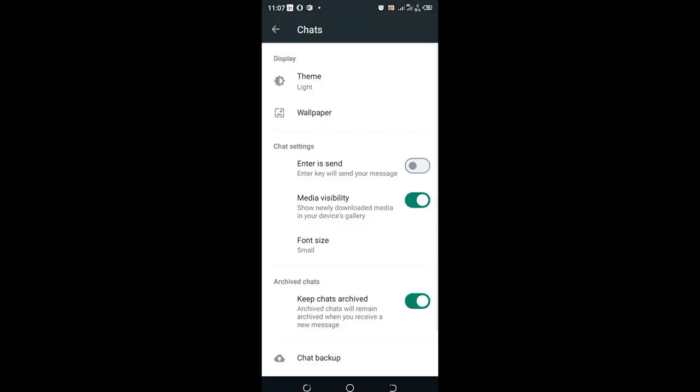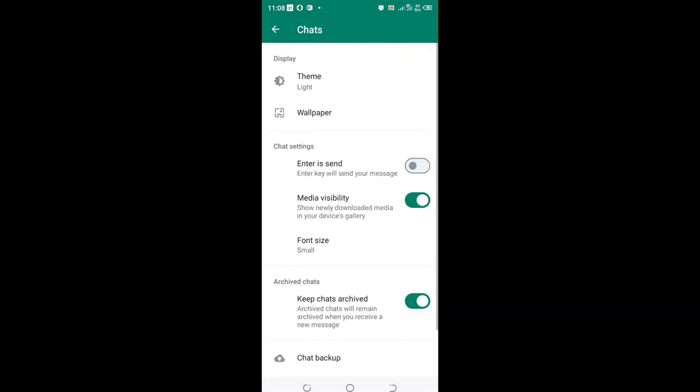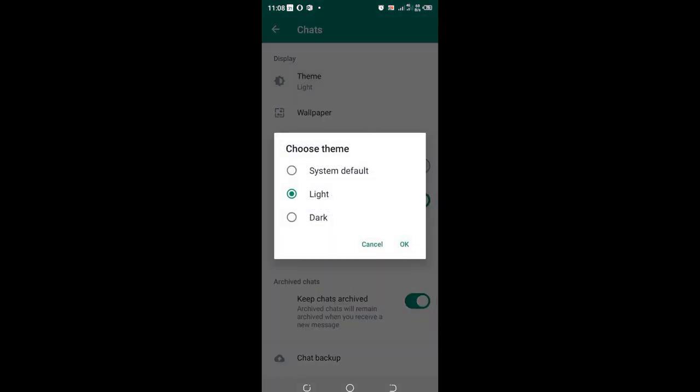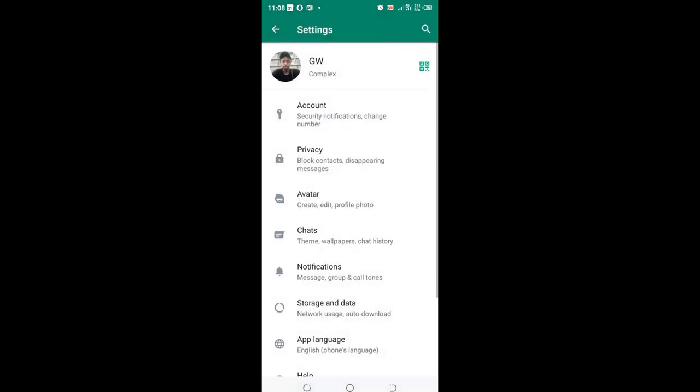After doing that, you will have activated light mode in your WhatsApp. So you just need to click the Chats option, then click Theme, and choose light mode if you want to activate it as the default home screen or interface color.